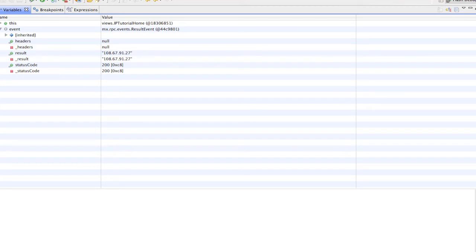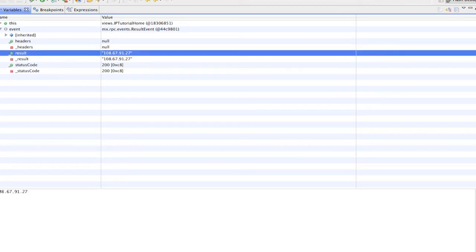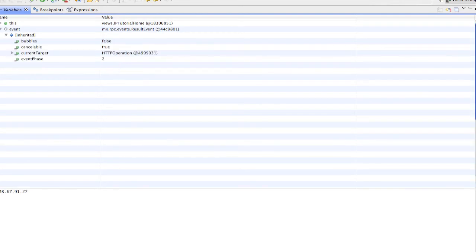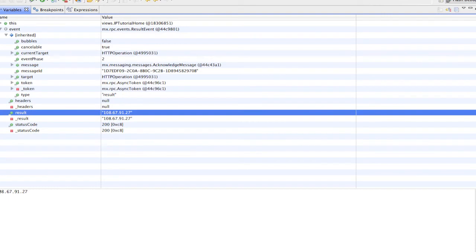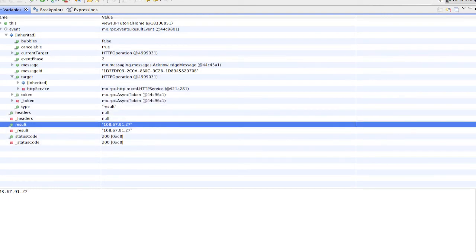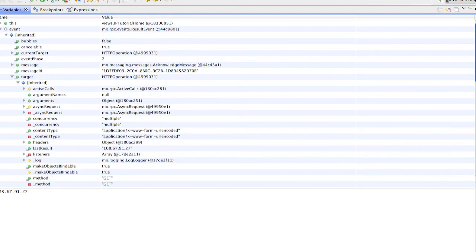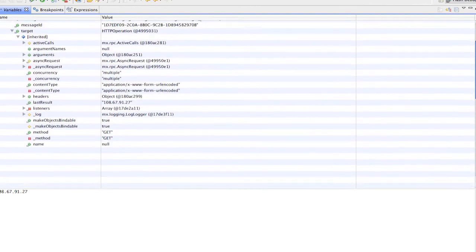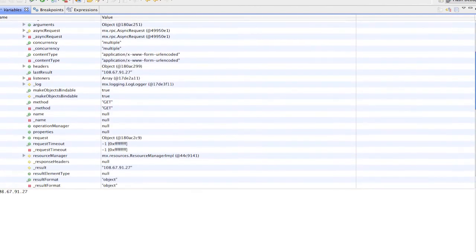Basically, we can see that we have event.result, and that's giving us our data. Also, we can do event.target, and then there's a data function, but we'll just use event.result to get what we need.